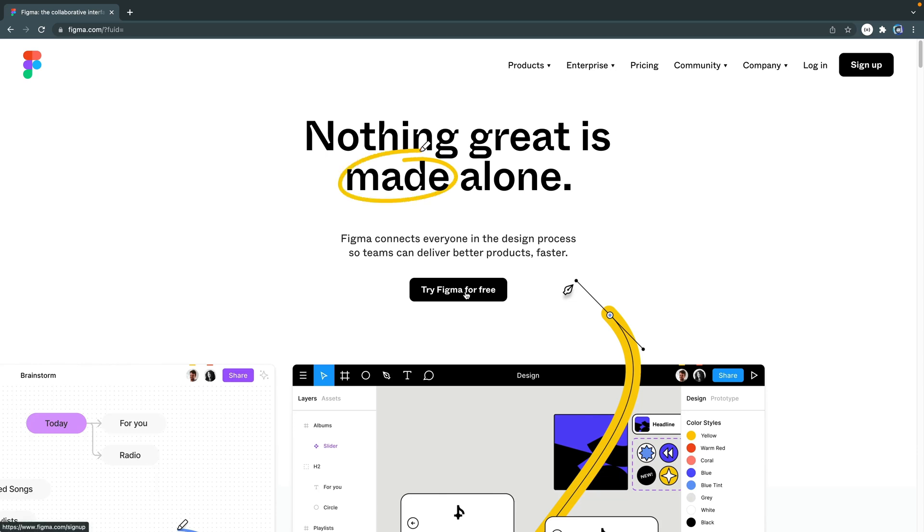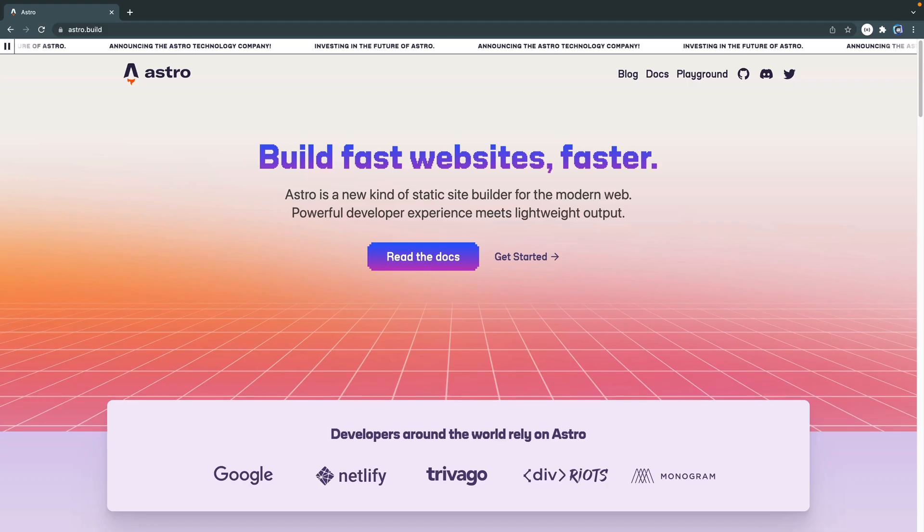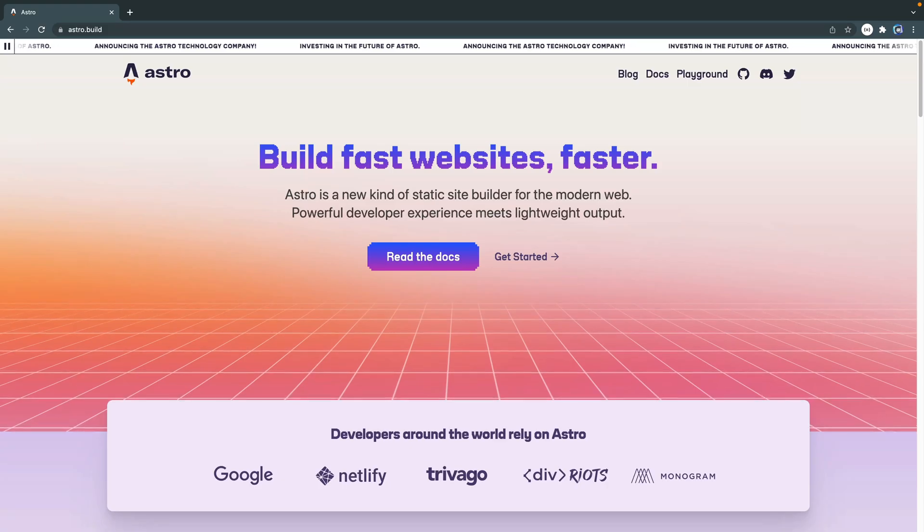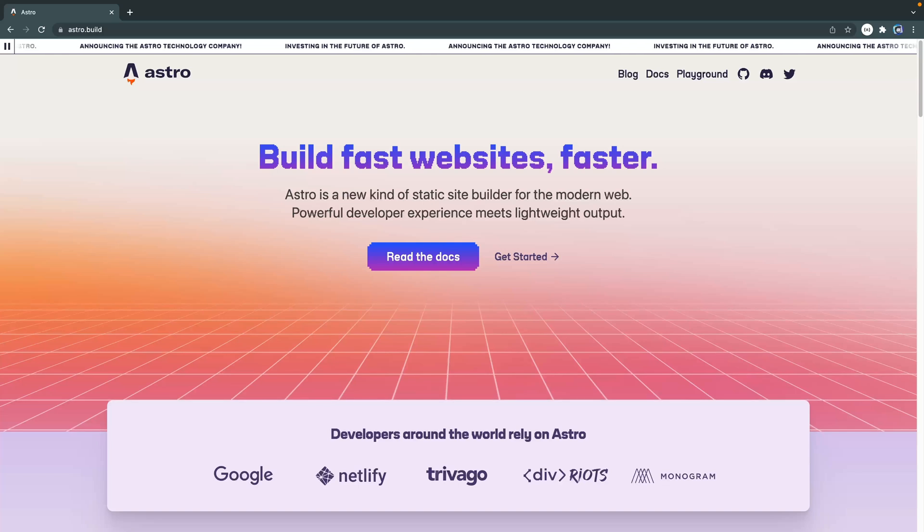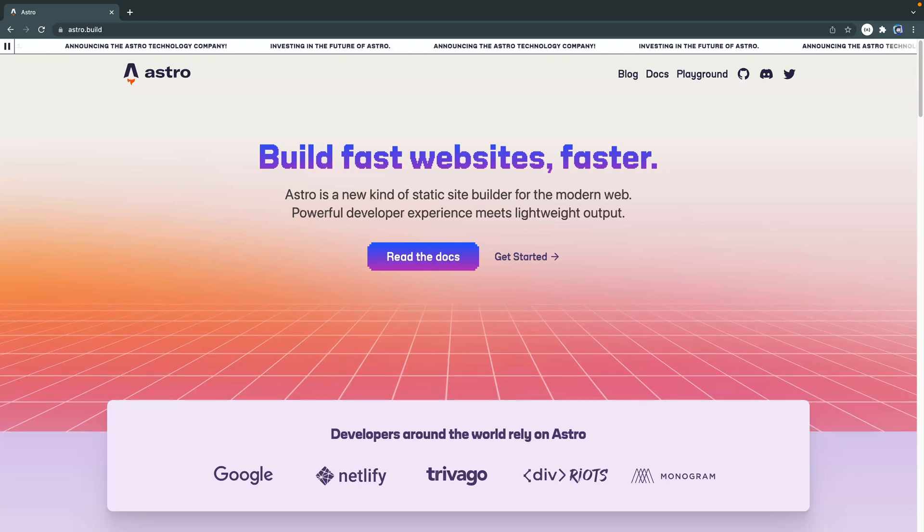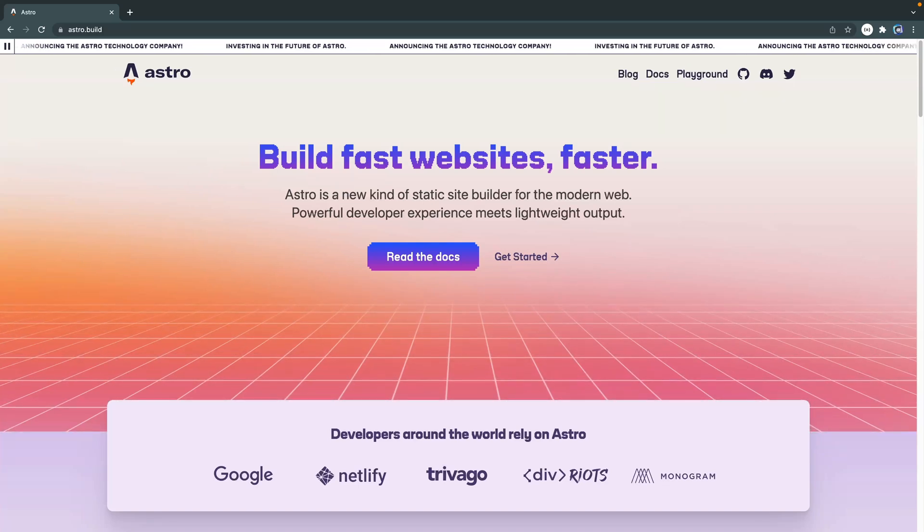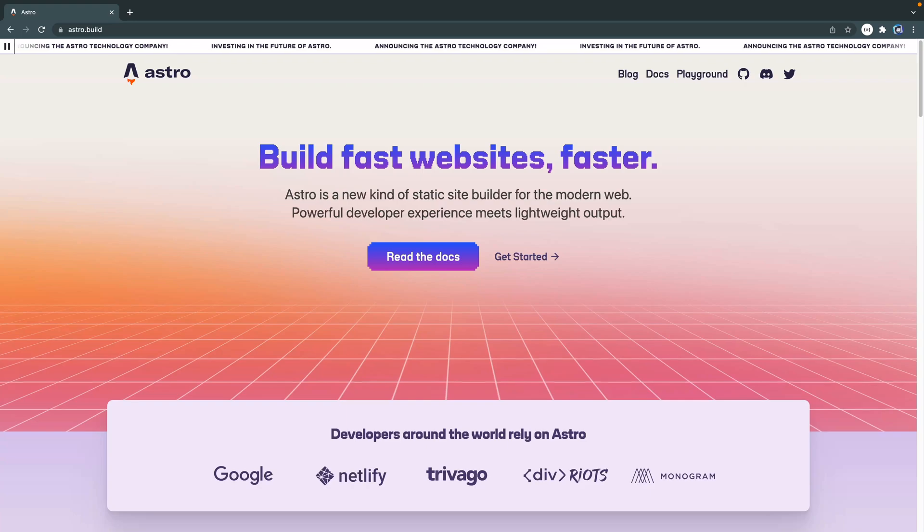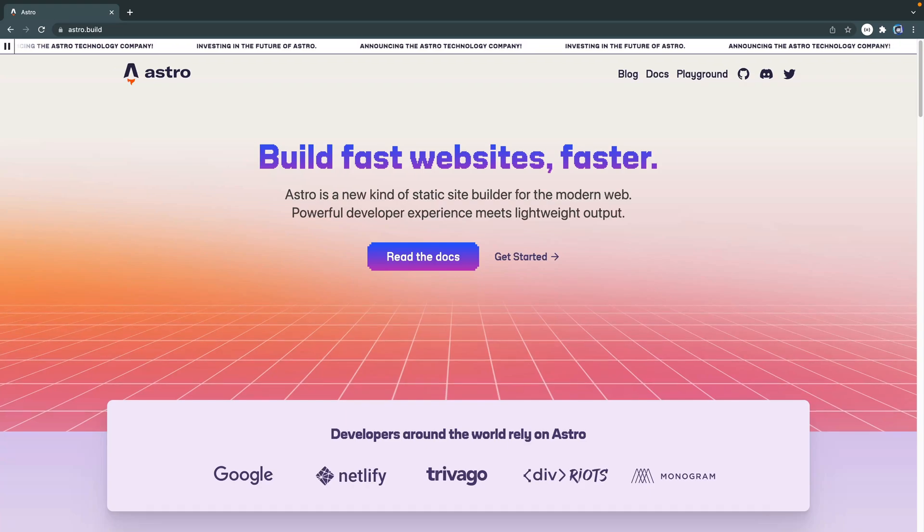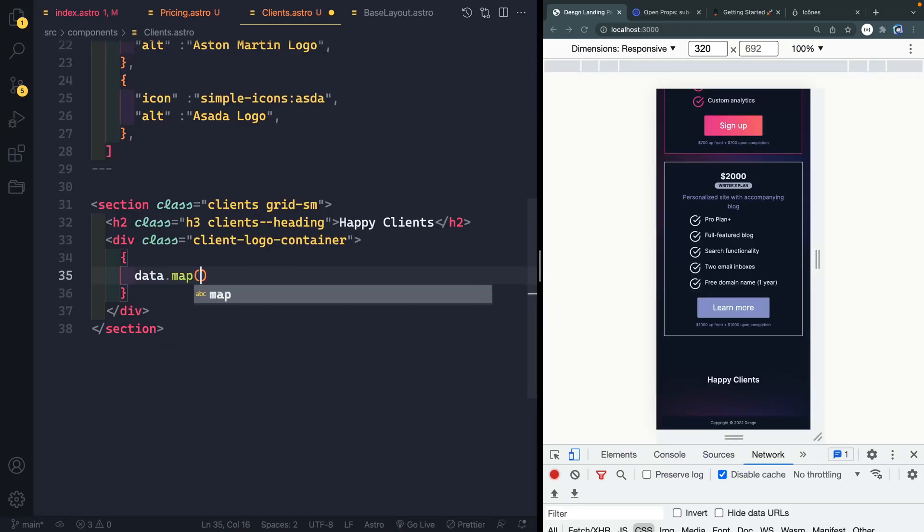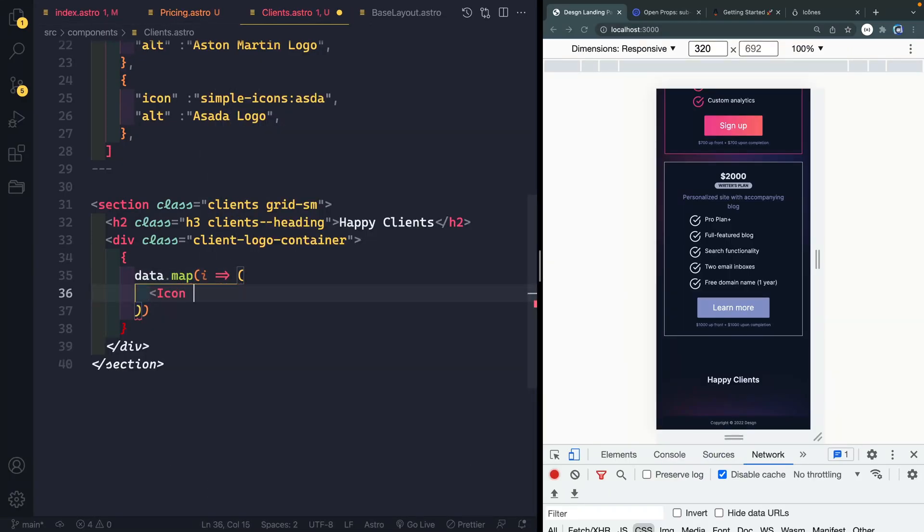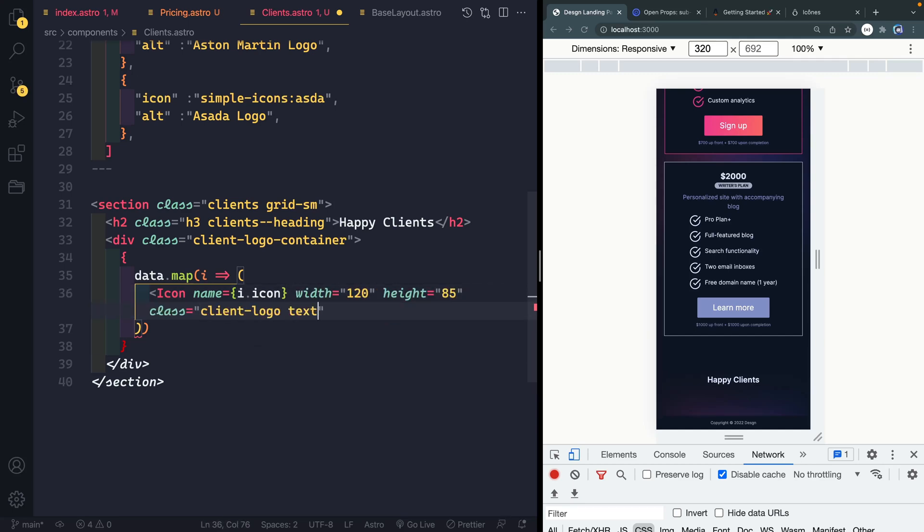While we won't be using a JavaScript framework to build out the page, Astro does make templating plain HTML quick and easy, and that's what we're going to use it for.